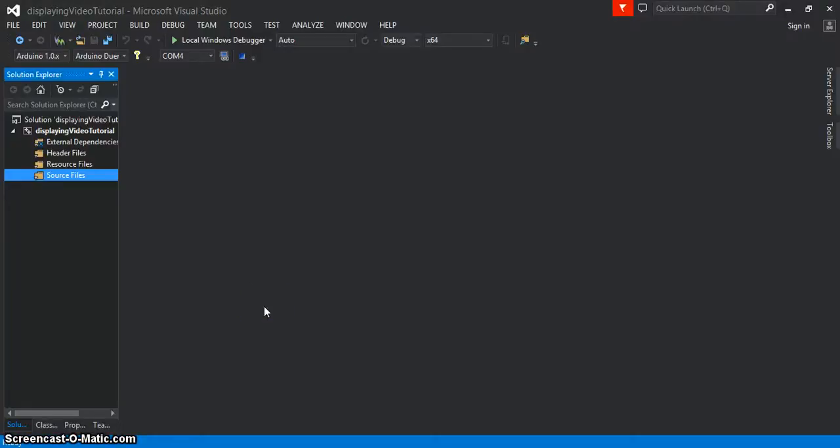Now that you know how to set up a Visual Studio project using the OpenCV libraries, I'd like to show you how to open a video that's saved somewhere on your computer.